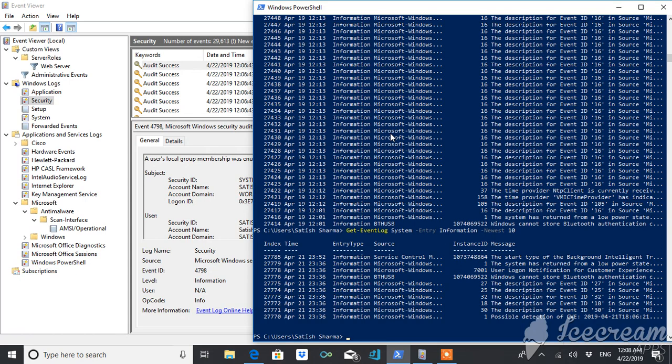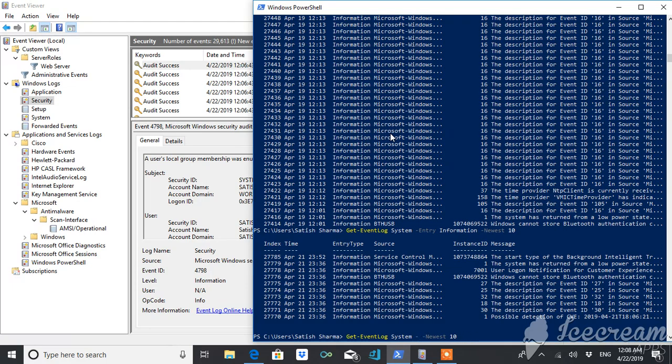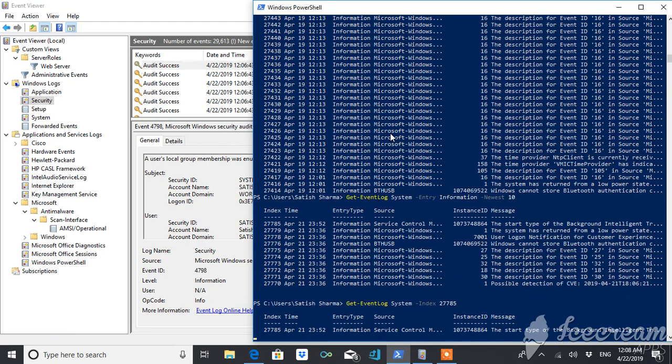What if I want it by index number? If I want it by index number, then also I will get it. Index 2, suppose 7, 7, 8, 5. So it will give me the log with the index ID this.